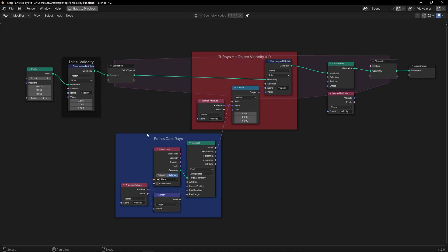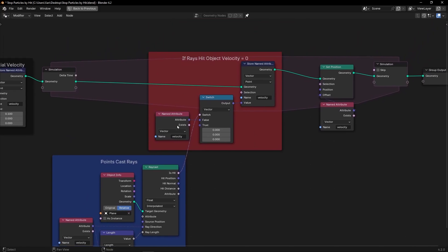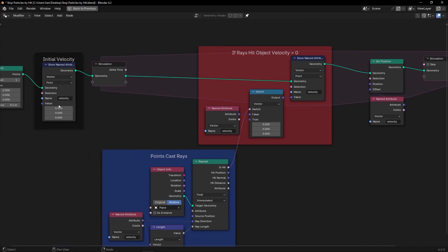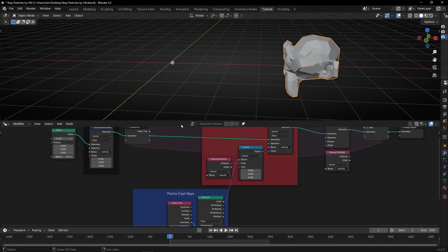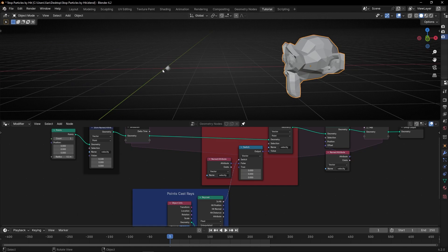I've added some color frames and labels to the nodes so you can see what every node is doing. This group of nodes is just casting rays from the points. This boolean is just checking: if a ray hits an object, then velocity equals 0; if not, it will be the normal velocity. Now I've changed the plane for Suzanne, and I'm going to add more points in real time to see how it works.